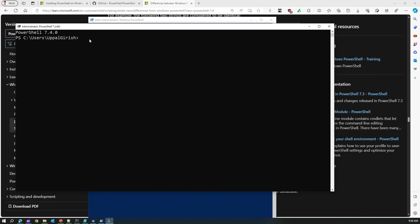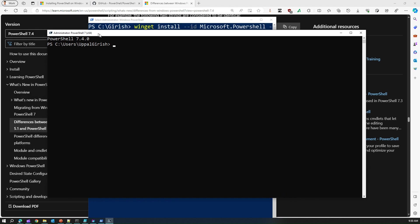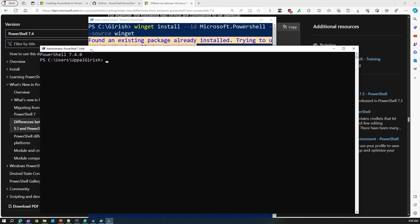Here it will clearly show you Administrator PowerShell 7. This one is PowerShell 7.4.0 and you can run all the PowerShell commands, most of the PowerShell commands over here. It is kind of like a subset of the Windows PowerShell.